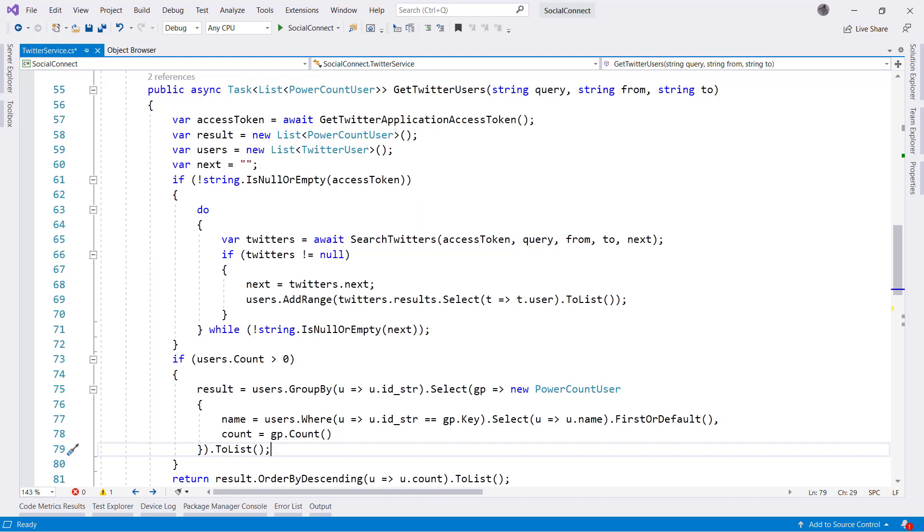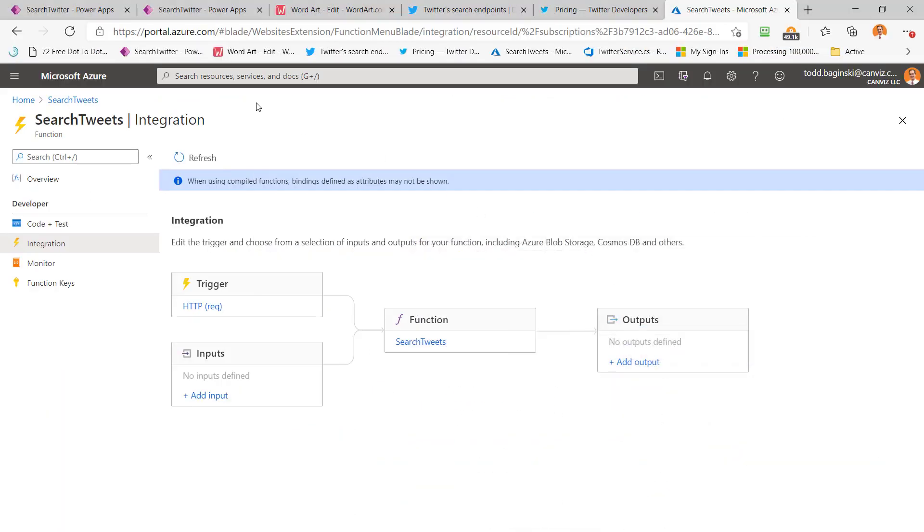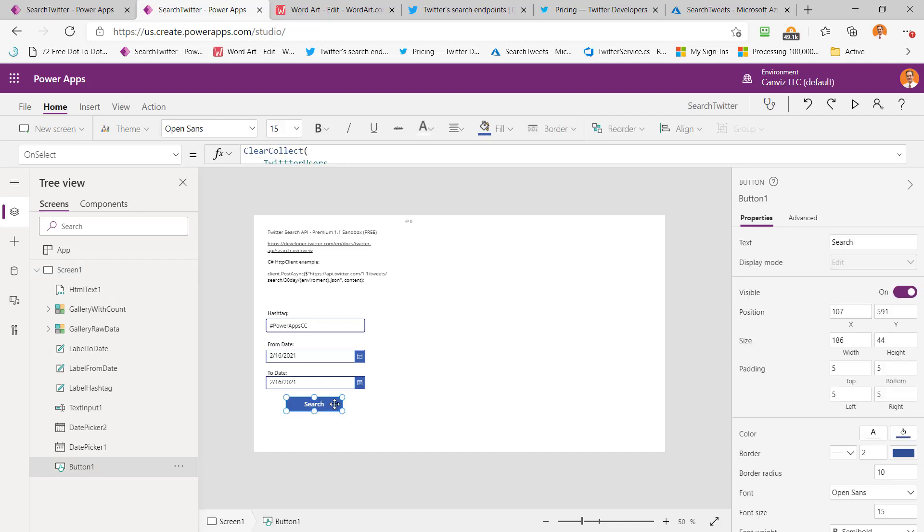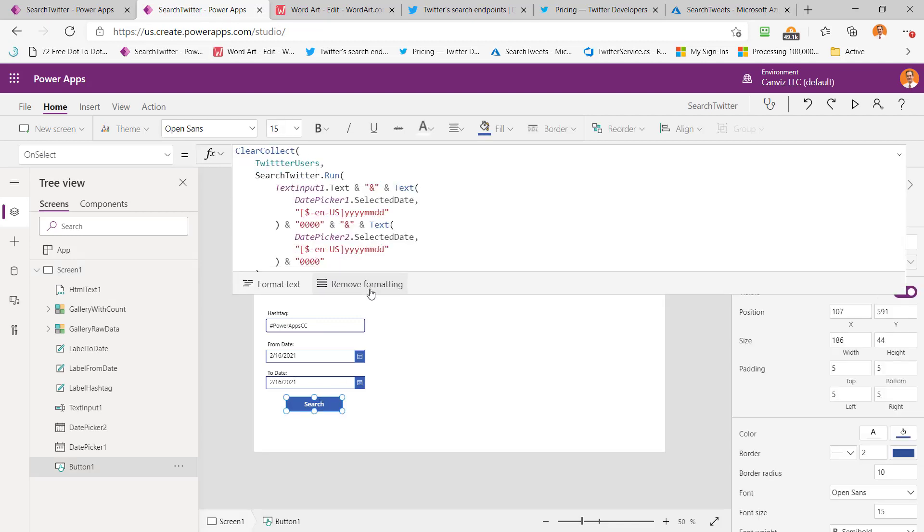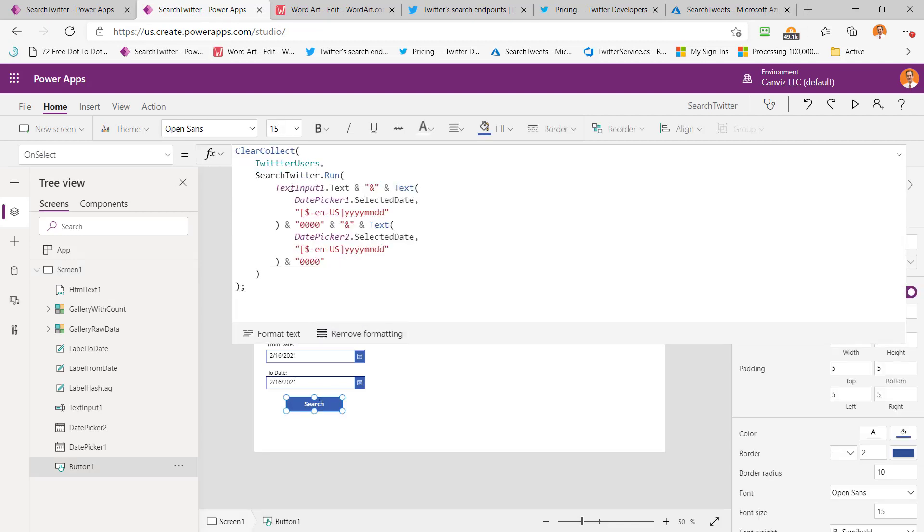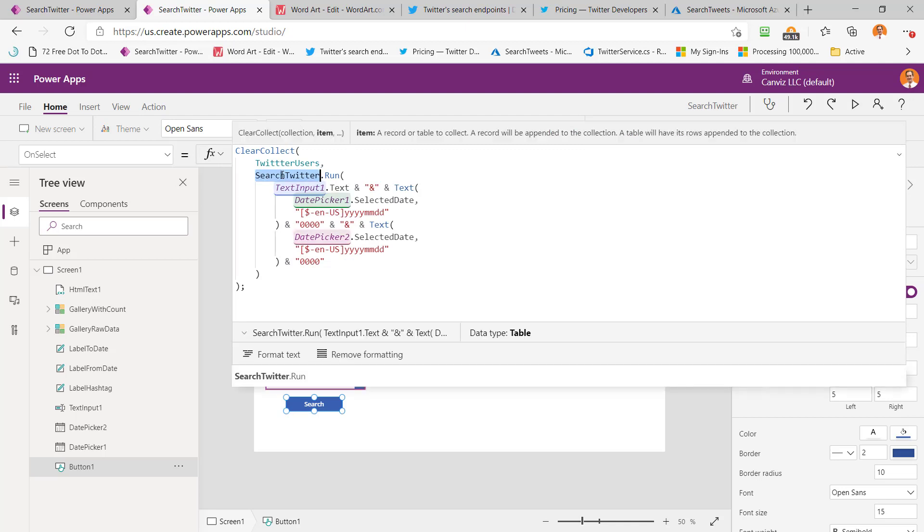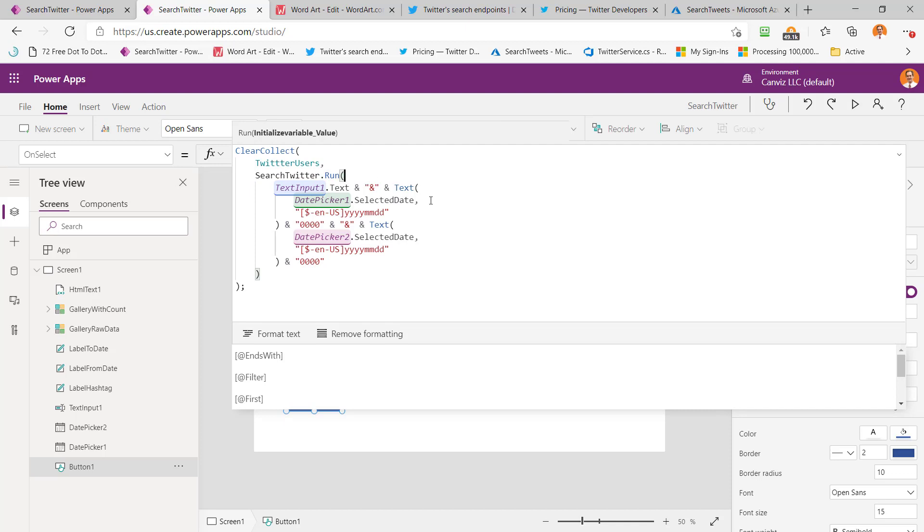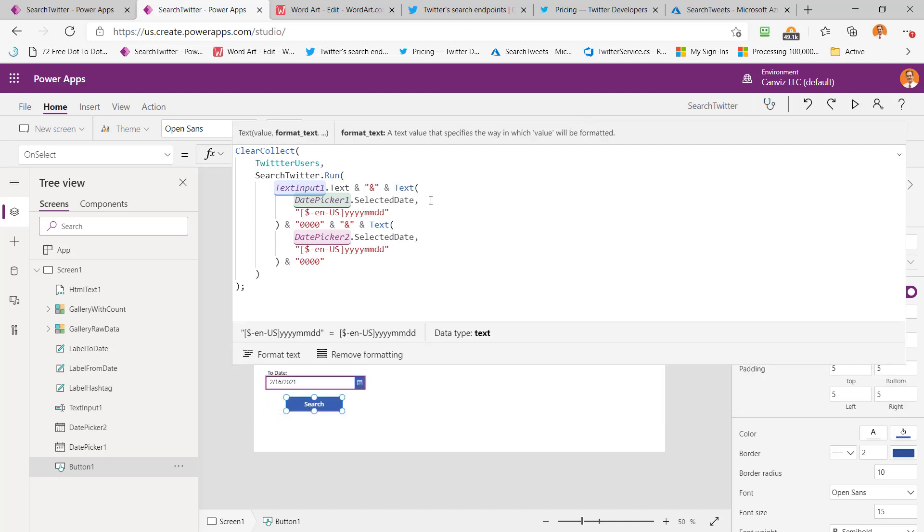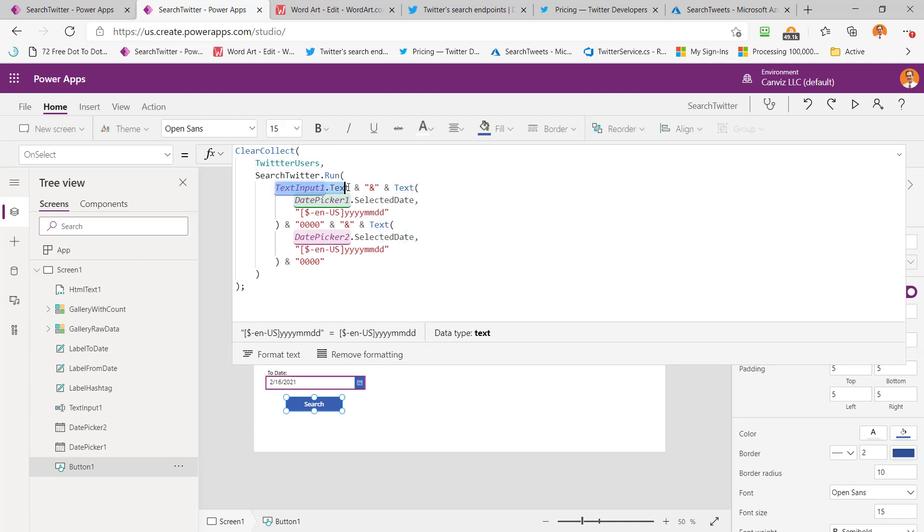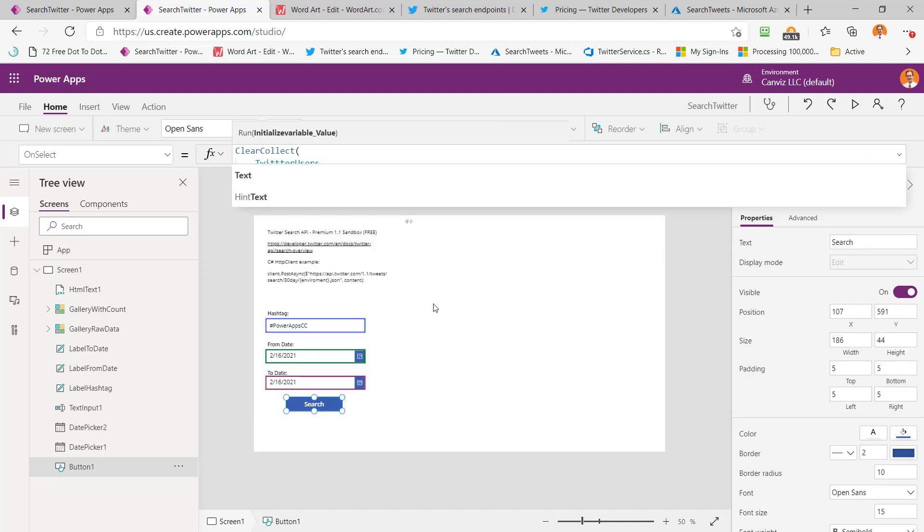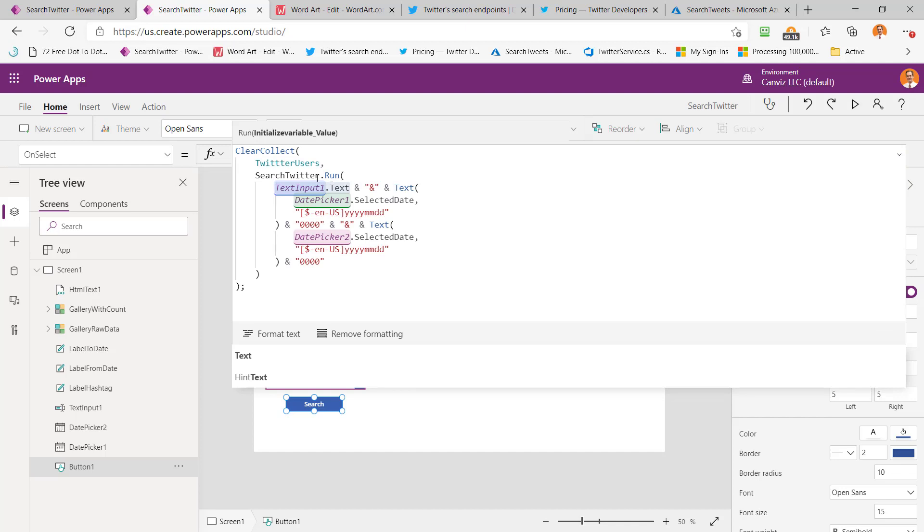So the next thing that I would like to do is return back here to the Power App itself. And I can show you in the search here, when we click search, we can see it's calling search Twitter. So that was the logic app connection I made to that particular function app and then the run. And you can see here, what are we passing in? The first thing we're passing in is that date, and then we have the other date, and then we have the text input dot text right here. If we make this smaller, we can see what that's referring to. That's coming right out of here. This is text input dot text.